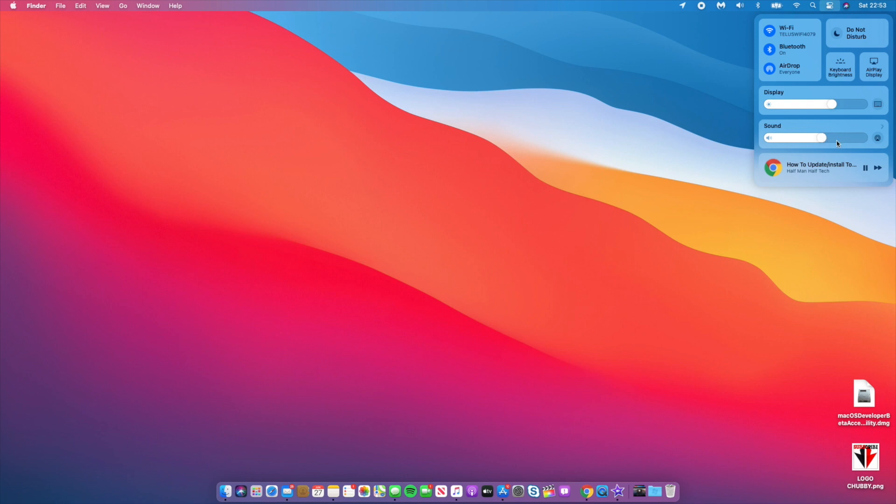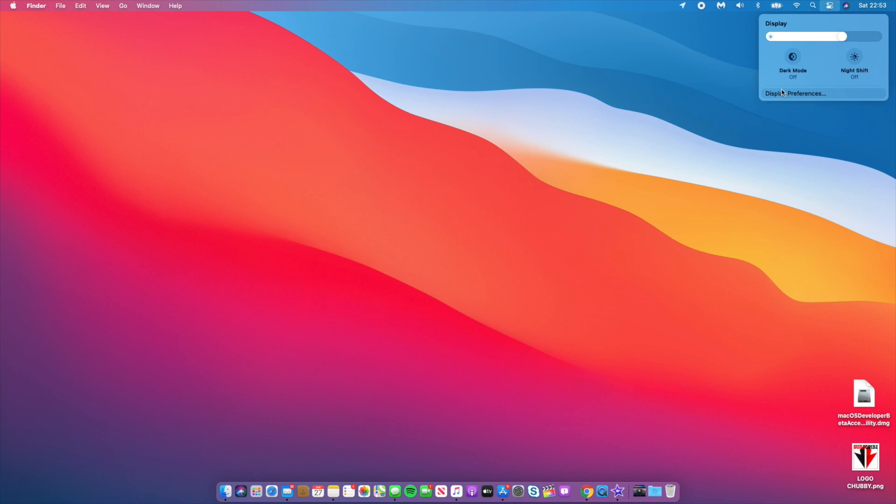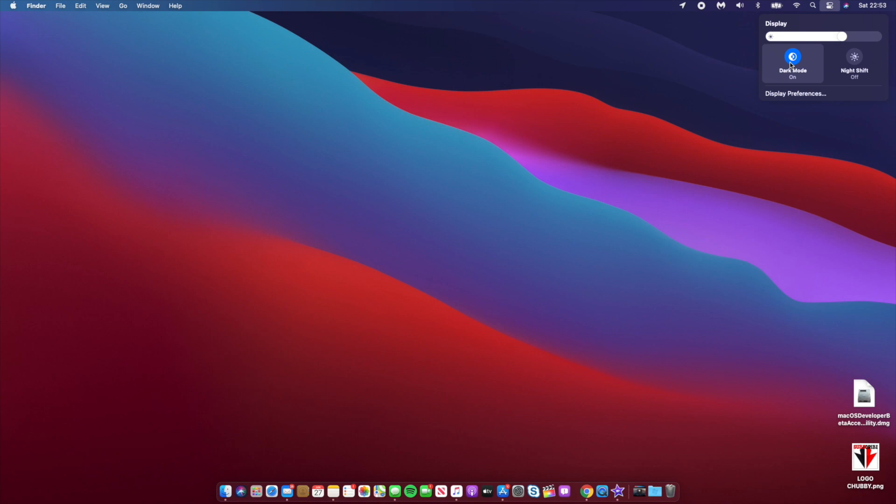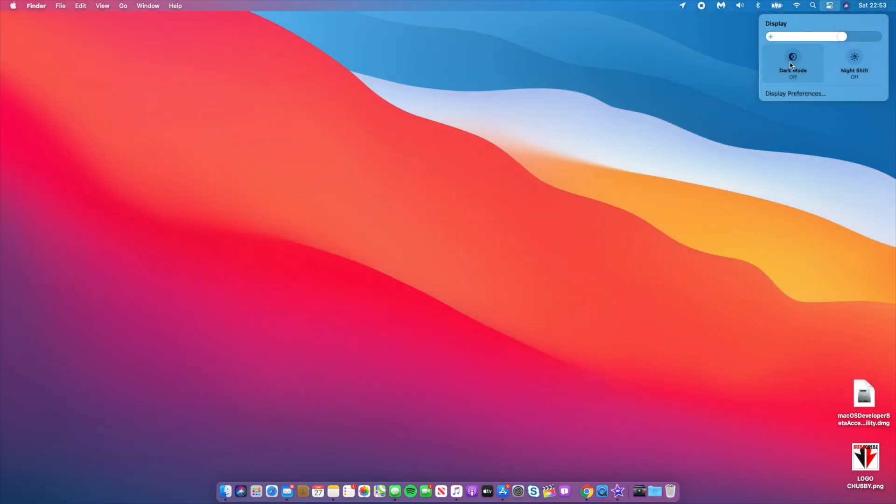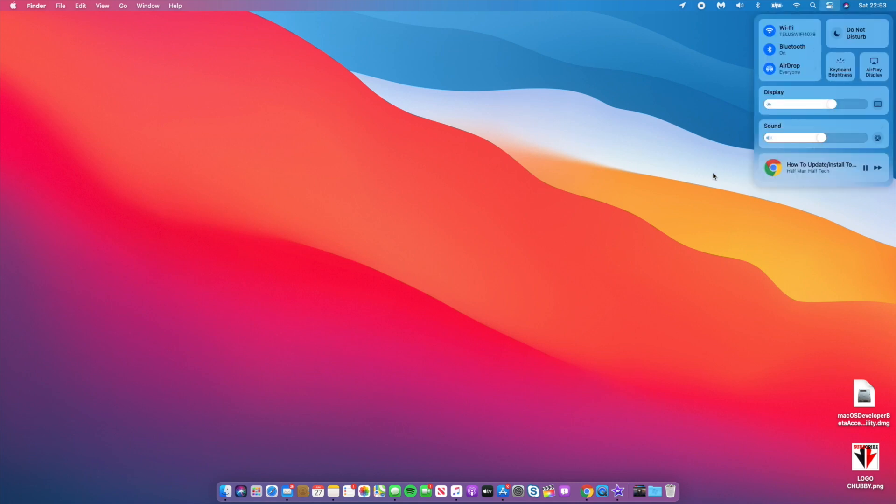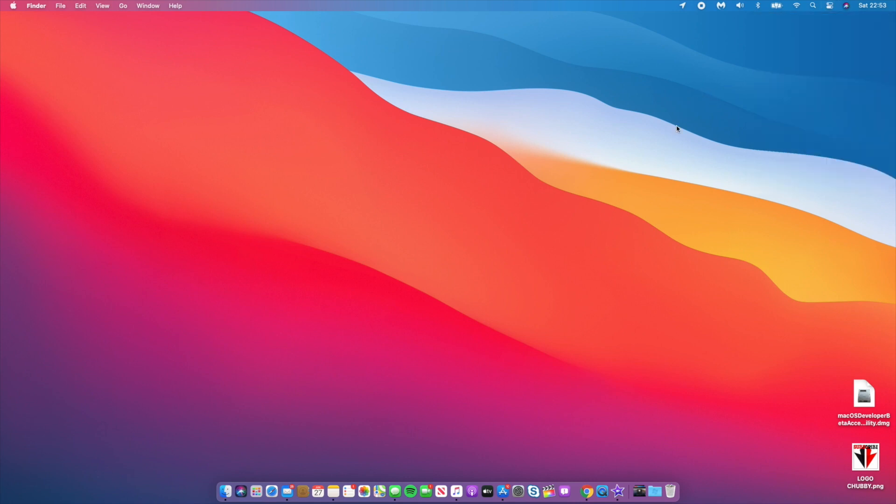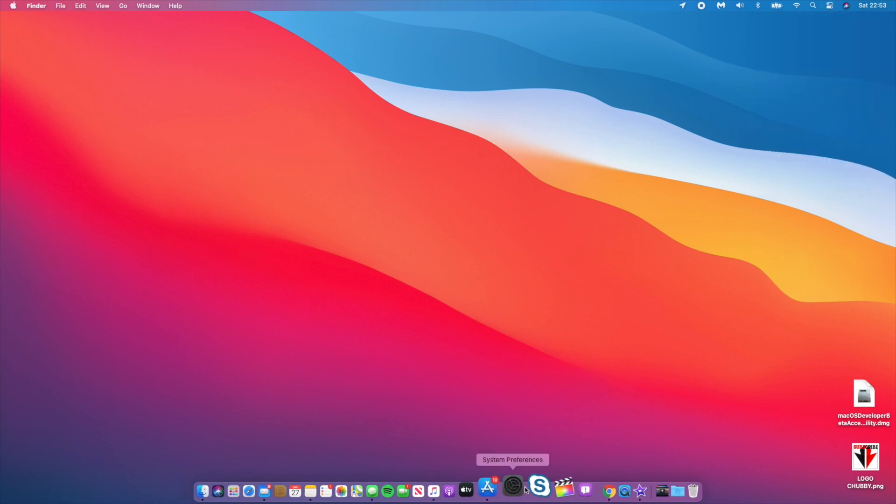I can change the volume here and if I'm playing music I can control it here. For display, if I click on it again I can change dark mode. As you can see, this is light mode and here is dark mode. This is kind of cool and I like it.